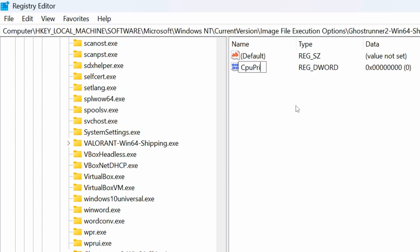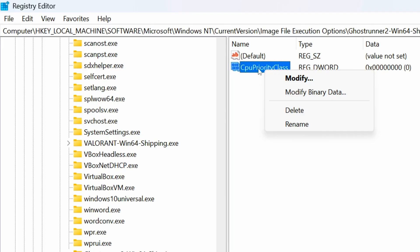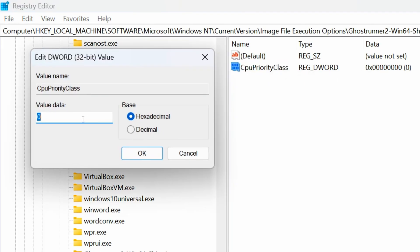After that, you will see a new DWORD value. Then, name it as CpuPriorityClass, and press Enter to save it. Now, right-click on the CpuPriorityClass DWORD value, and then click on Modify. And lastly, inside the value data, type 3 to set high priority, then click OK to save it.